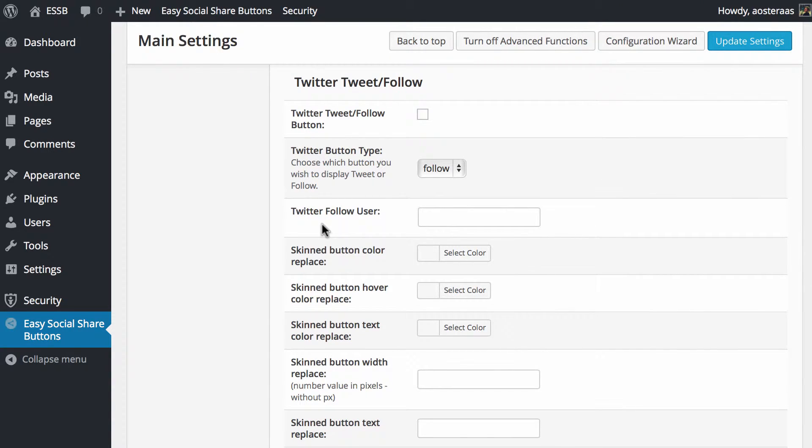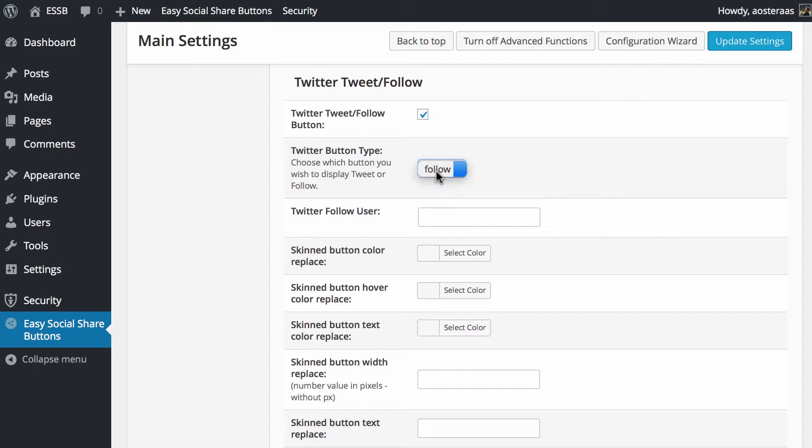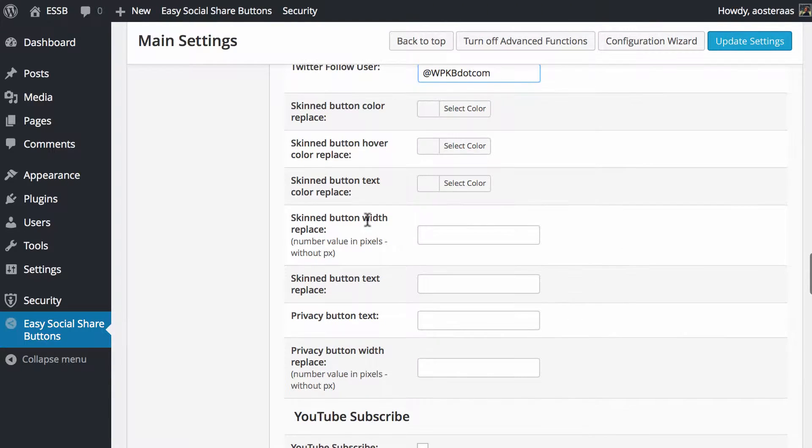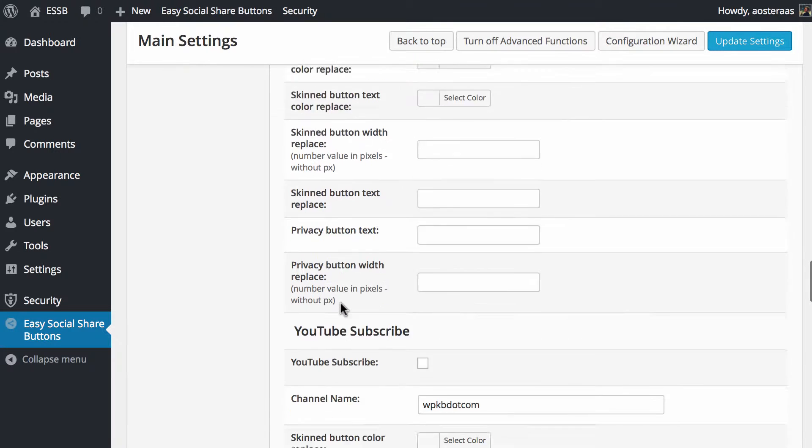For Twitter it's pretty much exactly the same. Do you want a tweet or a follow button? Choose yes if you want it. We're going to leave that on follow. We've put in our Twitter account just like that, and again you can choose to change the color, the button width, text, and so on.